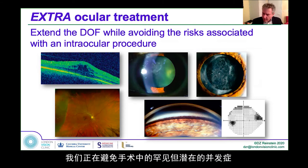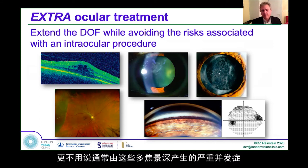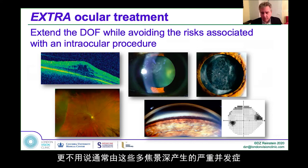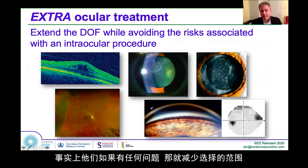Needless to say, we're avoiding the rare but potential complications of intraocular surgery — not to mention the rather high YAG rates produced by multifocal IOLs, and the fact that they can't be put into the sulcus. If there's any capsular problem, that eliminates that option entirely.